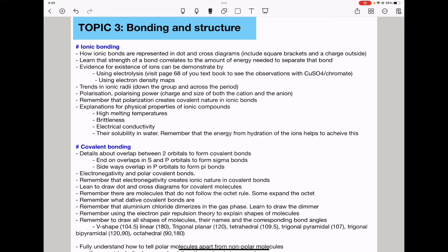Electrolysis is shown on page 68 of your textbook — observe colour changes when copper sulfate and chromate are electrolysed. We need to know trends in ionic radii down the group and across the period. They can ask about polarization and polarizing power: a cation with higher charge and smaller size, and an anion with higher charge and larger size. Remember, polarization creates covalent character in ionic compounds.